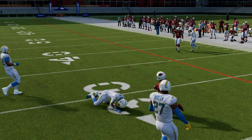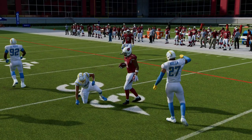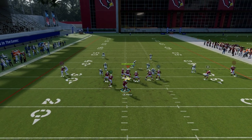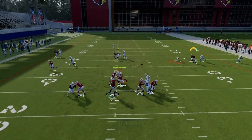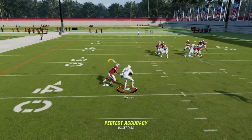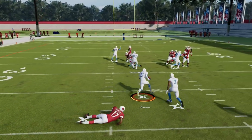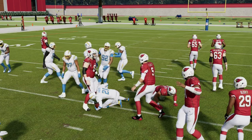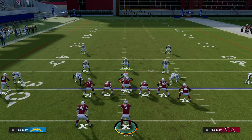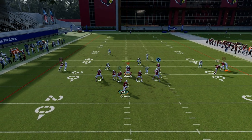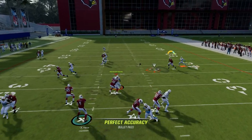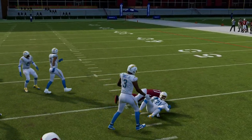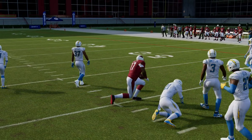What you want to be throwing against man-to-man is this little dig route or this little five-yard in that will consistently beat man coverage on the outside. If you ever get that bad pass animation, a lot of times it's just because you threw it a little bit too early. If you wait just a little bit longer, you get a little bit more space. So that's the idea.